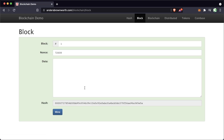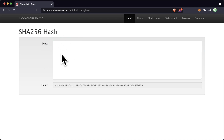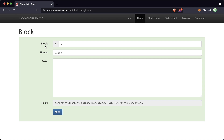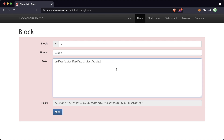Now we can move on to the concept of a block. With this block concept we take the same hashing idea but instead of having a singular data area, we split this data up into block, nonce, and data. We hash all three of these together to get this hash. If I type a bunch of stuff here, block one with this nonce and this data gives us this hash — and as you can see the screen turns red, this block turned red.